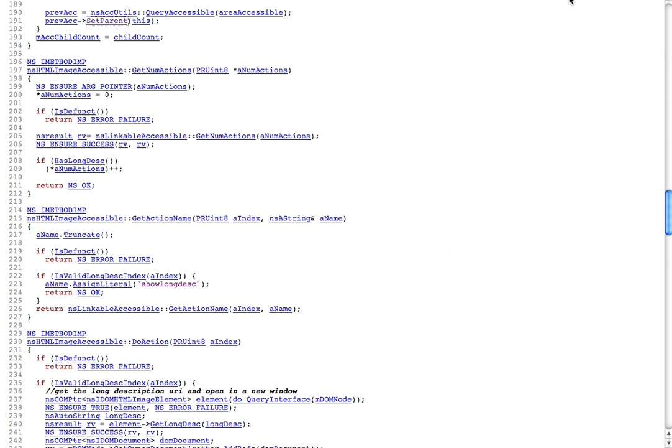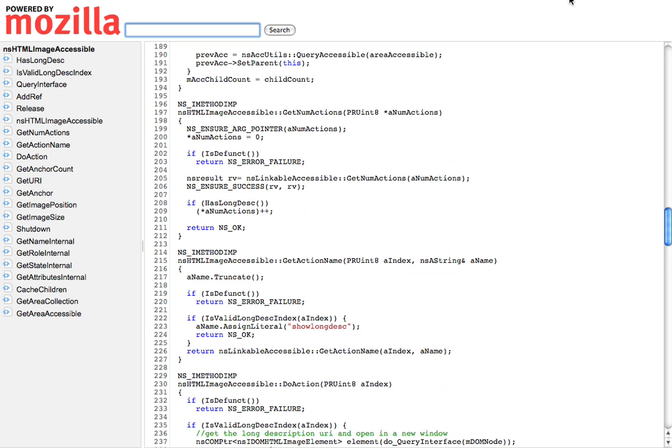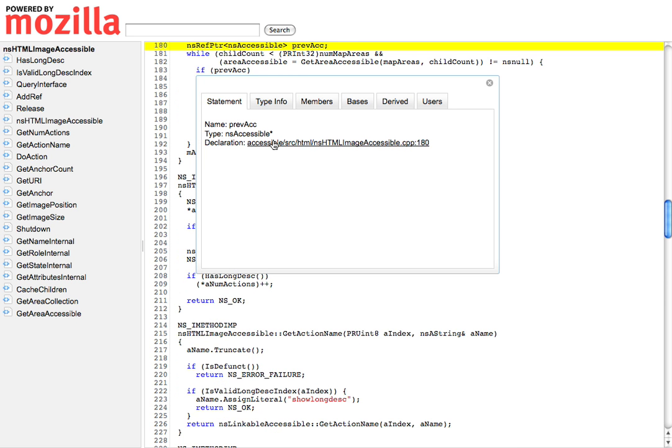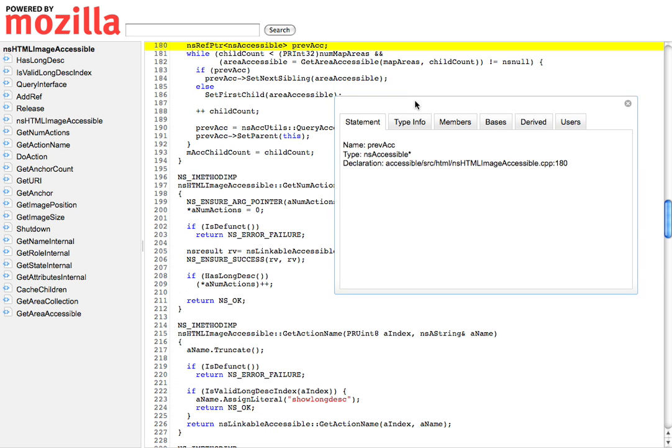So here's the same code now in DXR. And so you can see the lines here. And what I'm going to do is I'm interested, first of all, in this variable. So I'm going to click on the variable, and it's going to go and ask the database, ask the server for some more information. And so it's going to tell me about this variable, the type of the variable, where the variable is declared. So if I click on this, it'll hop me up to the location where that variable was declared.